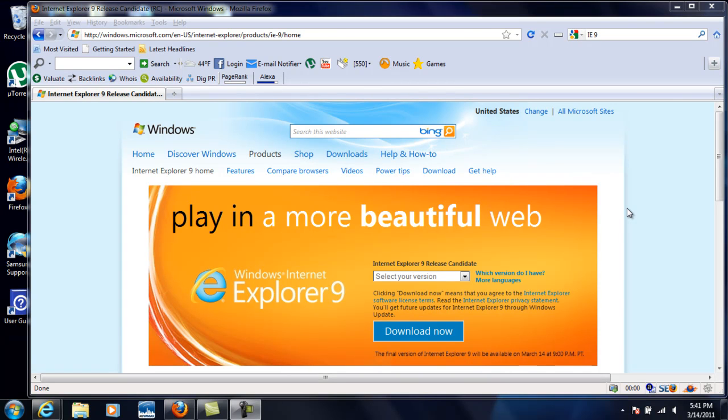Alright guys, so I want to talk about Internet Explorer 9. Now it's supposed to be released at 9 p.m. Pacific Time or midnight Eastern Time, March 14th.